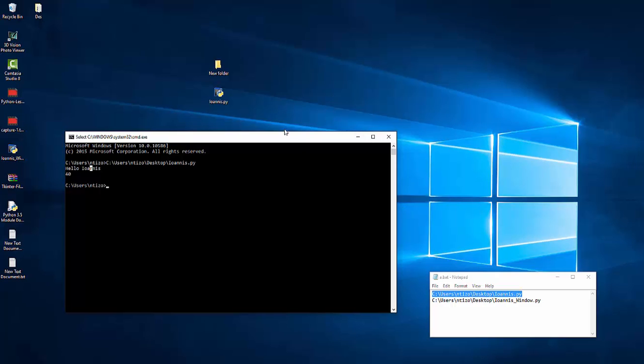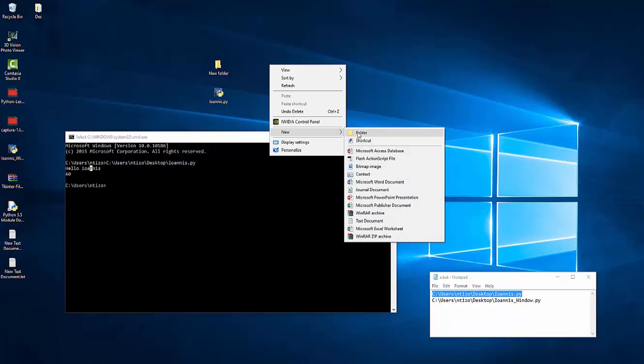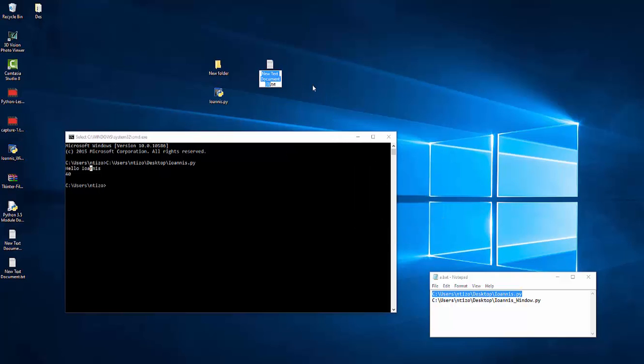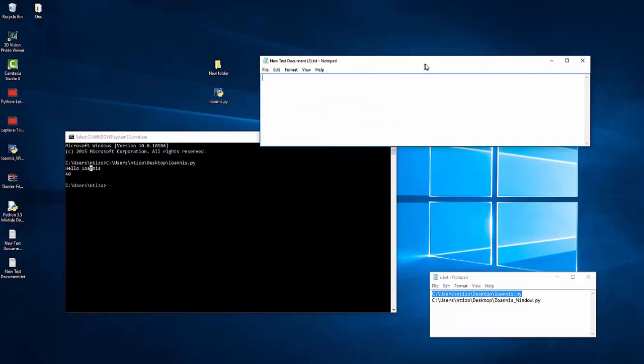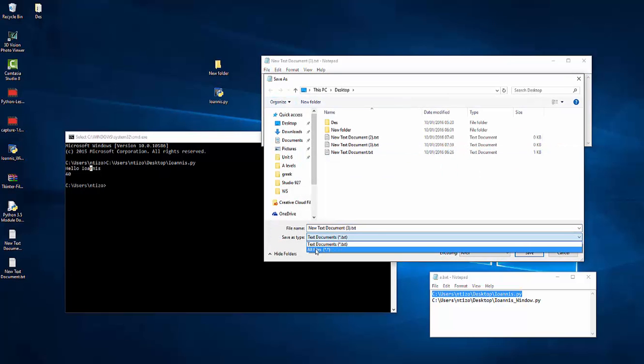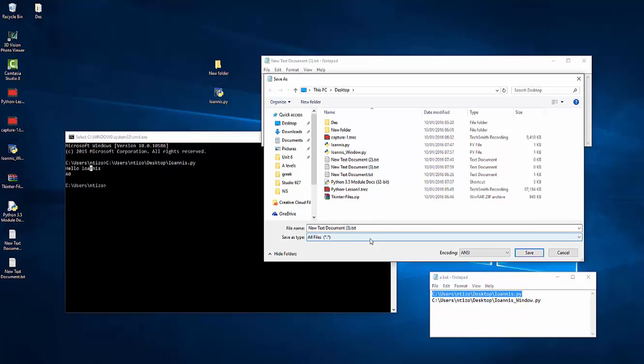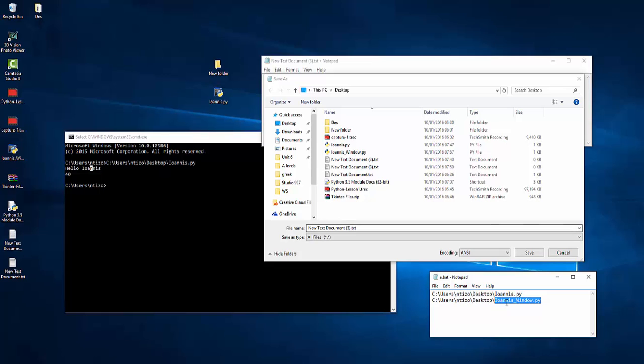To do this we need to create a new text file. Let's open this text file. I'm gonna go to file before I continue. I'm going to go to file and save as. I'm going to select all files and I'm gonna actually save it as this name here Ioannis underscore window dot py.